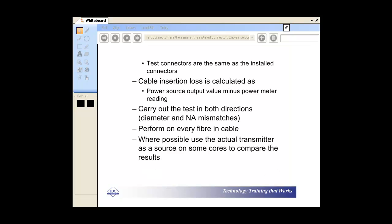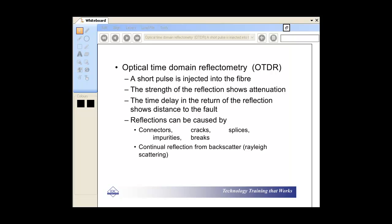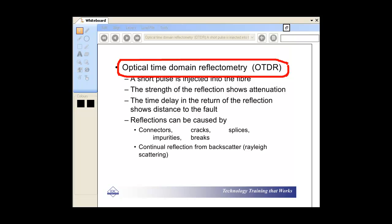Other areas which are quite interesting are insertion loss, and then obviously the use of the optical time domain reflectometer — OTDR. A critical thing here is you can get reflections caused by connectors, cracks, splices, impurities, and breaks, so we're obviously looking for that.